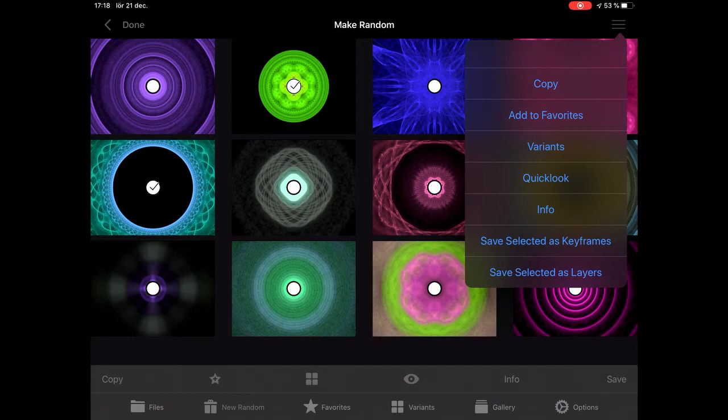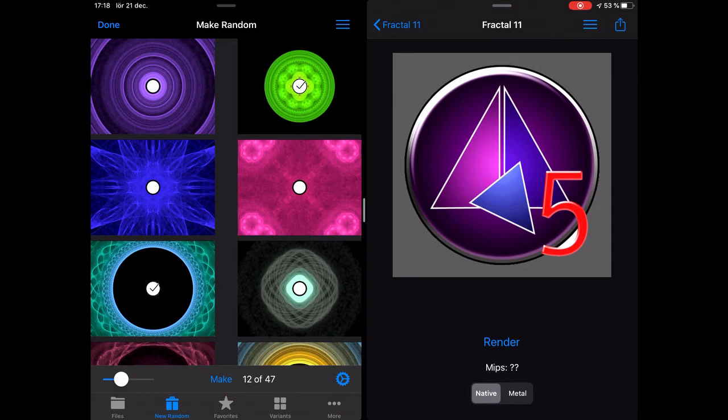It's a new way to work with fractals. If I want to save that as a layered fractal, I can save selected as layers. I can't put it in favorites as layers right now — I don't know if that will come later or if it's not practical.